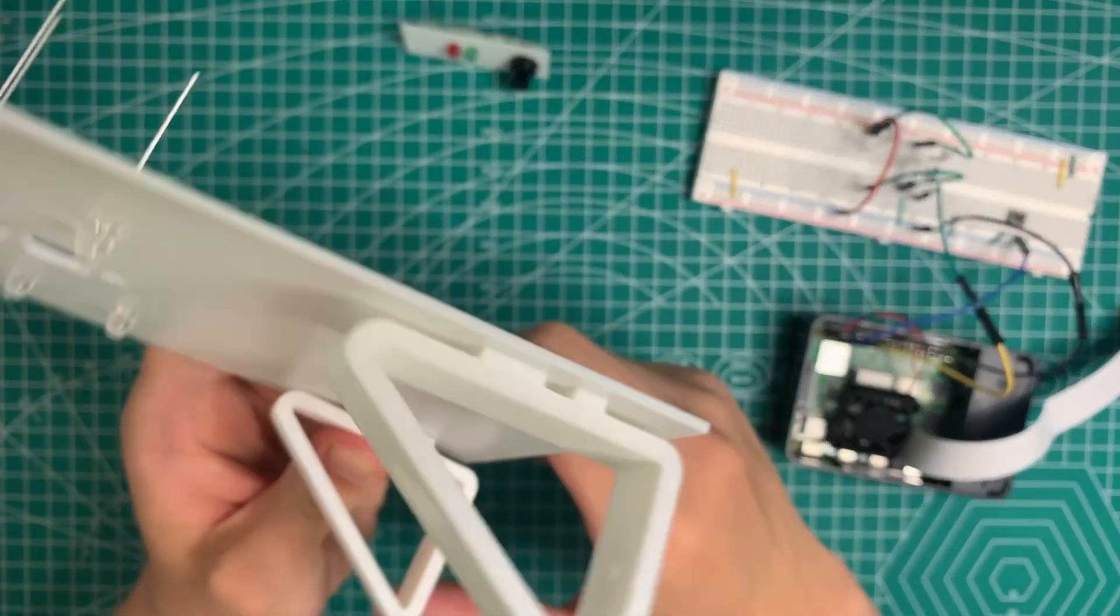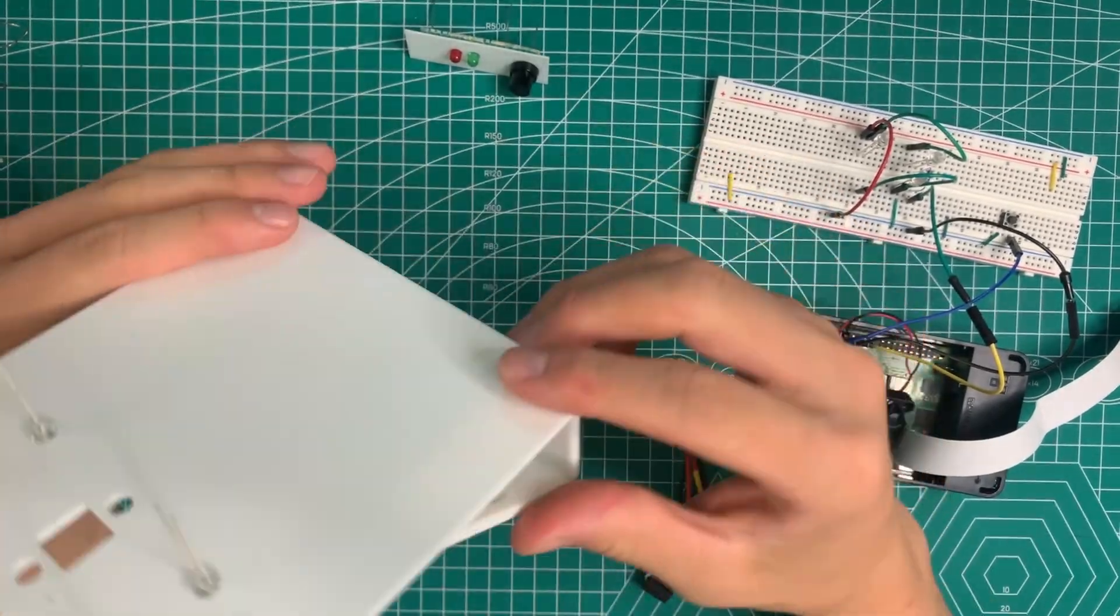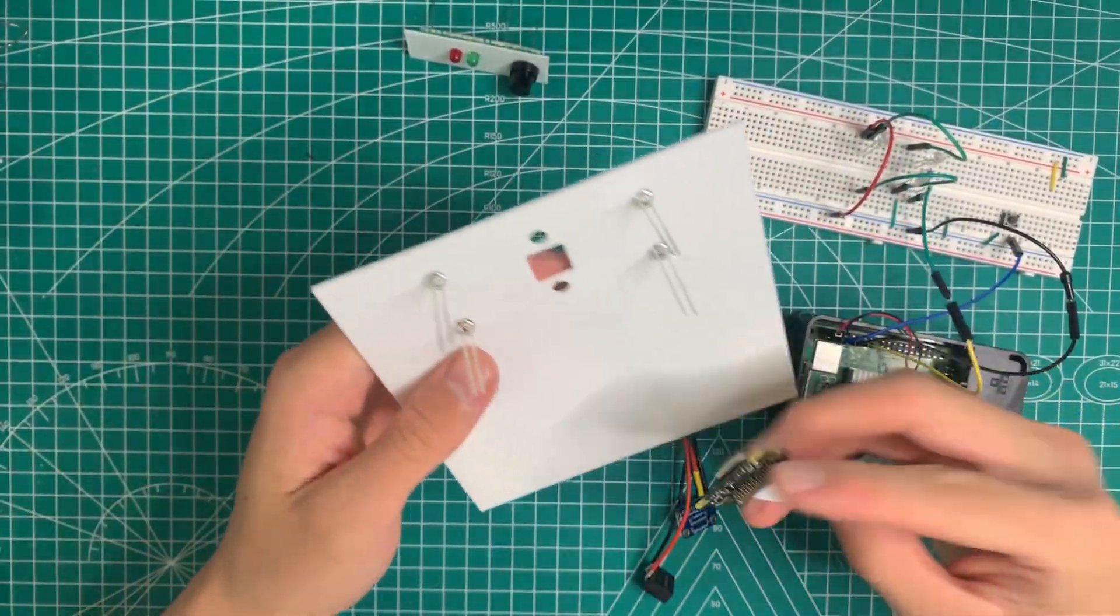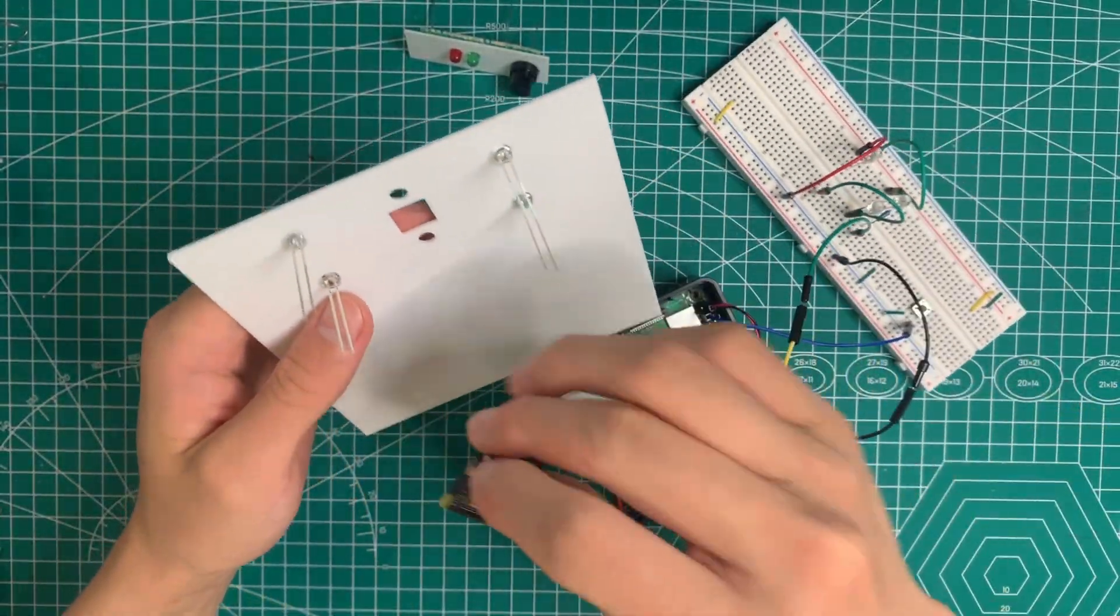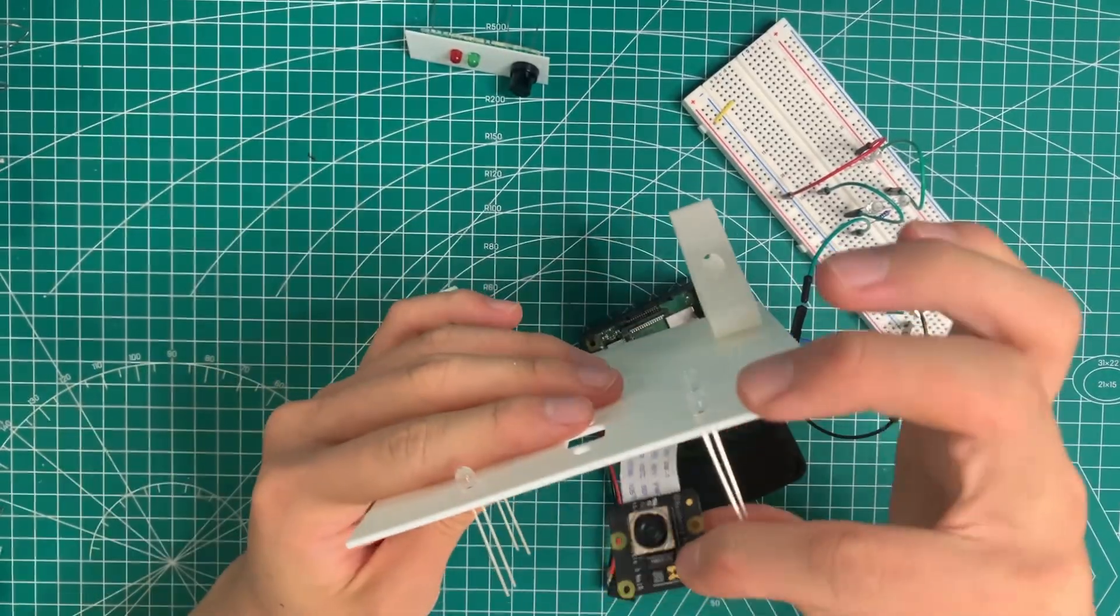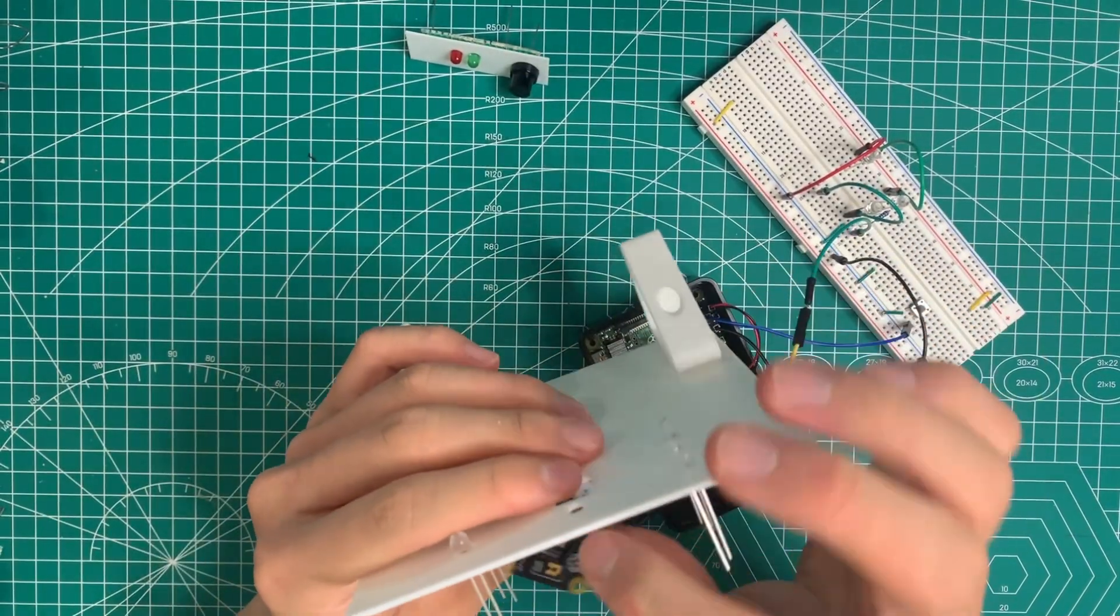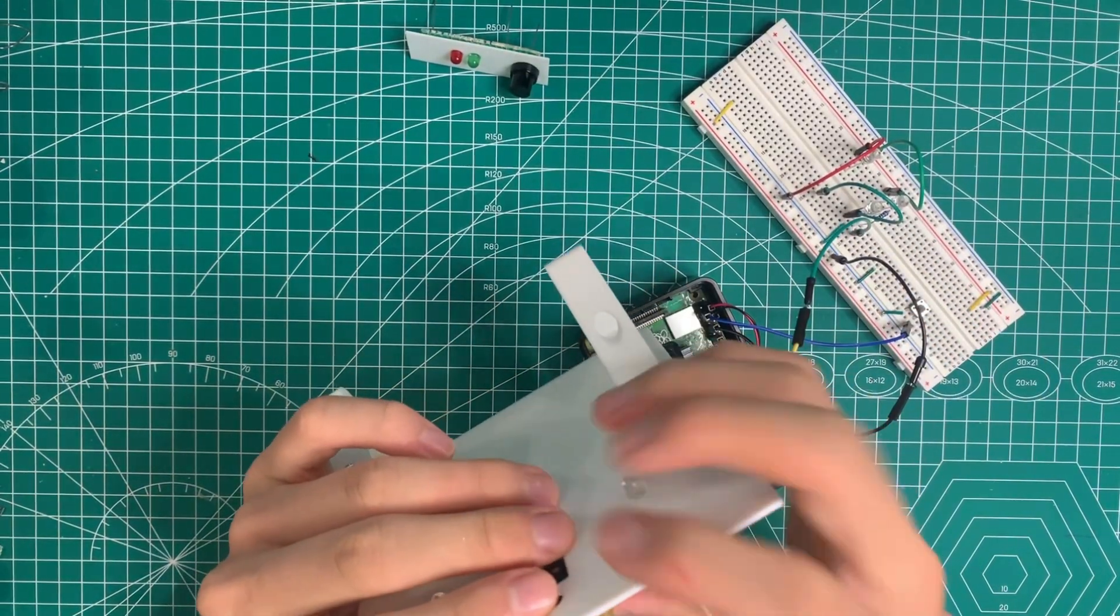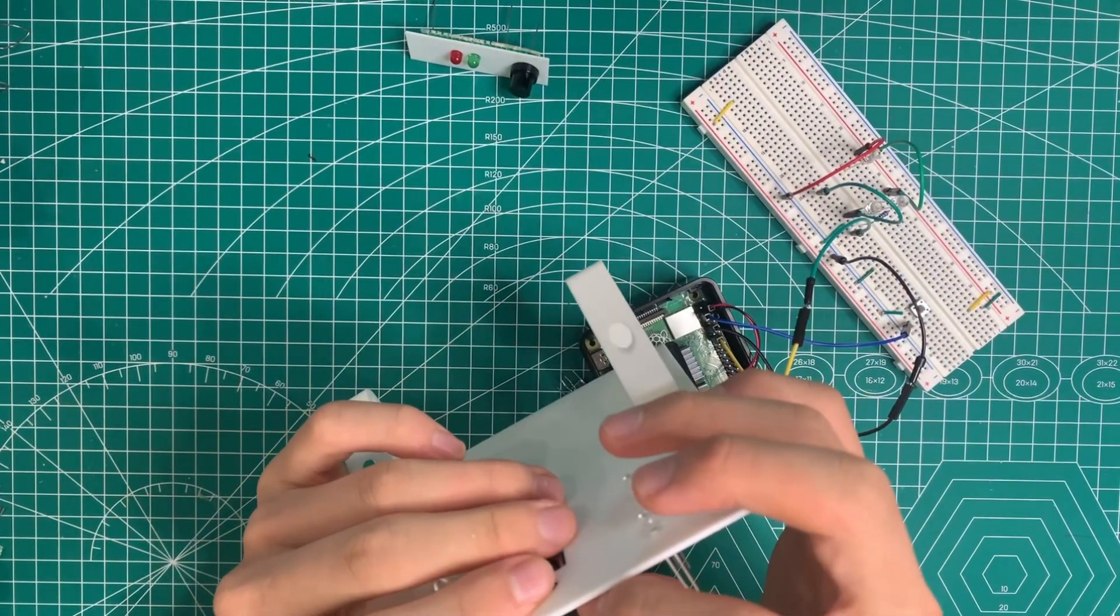I also added a USB-C charging port, as well as a button to simply control the LEDs. This is what it looks like when everything is put together.